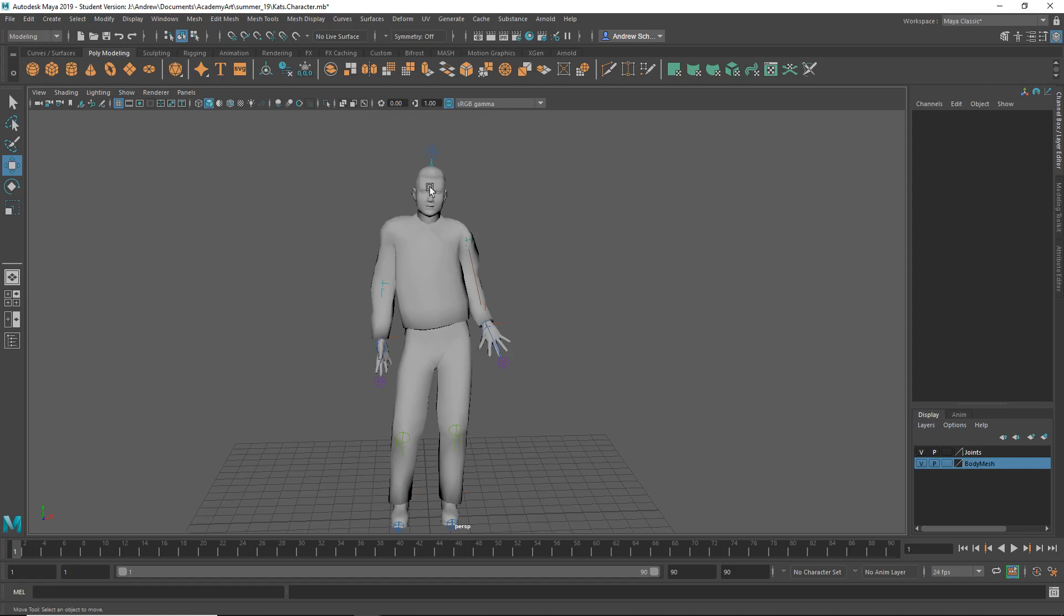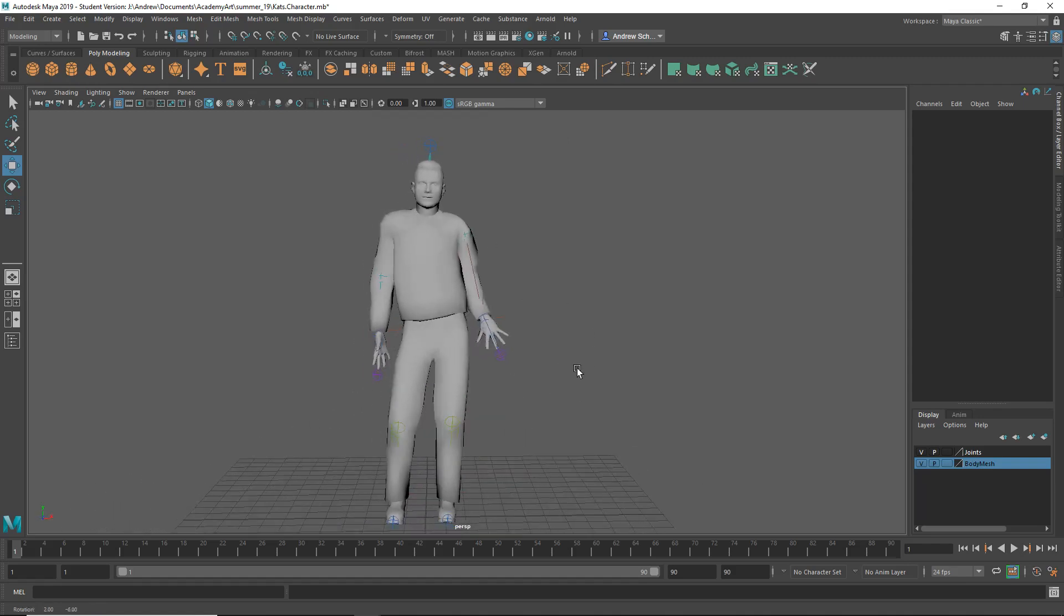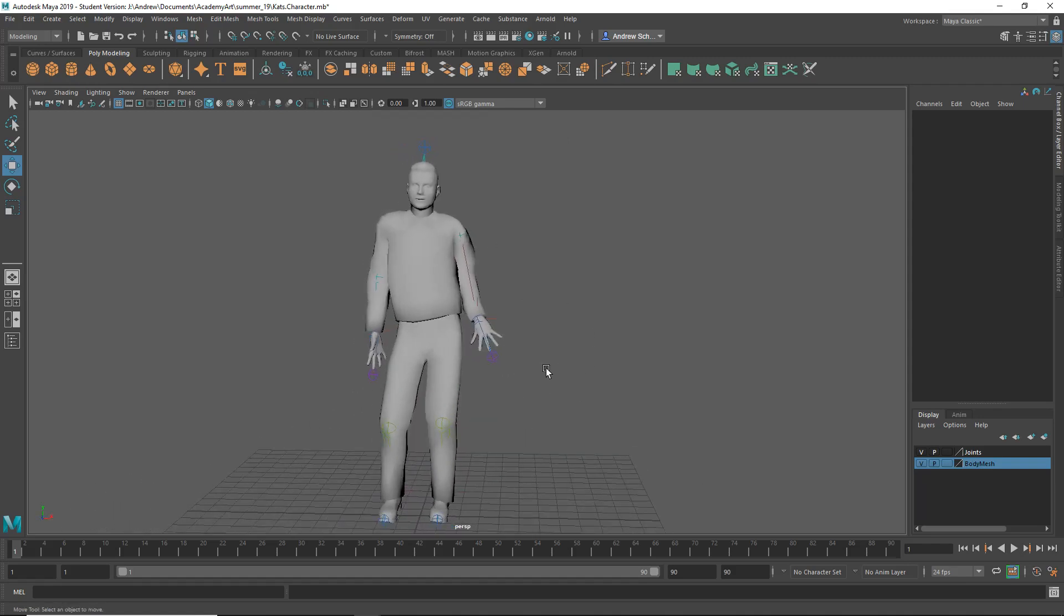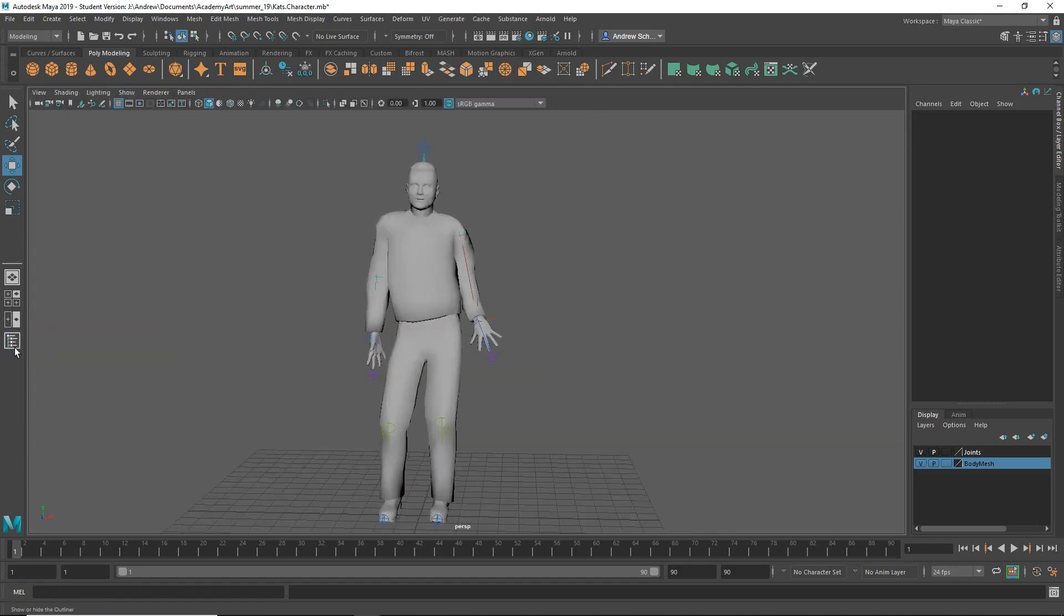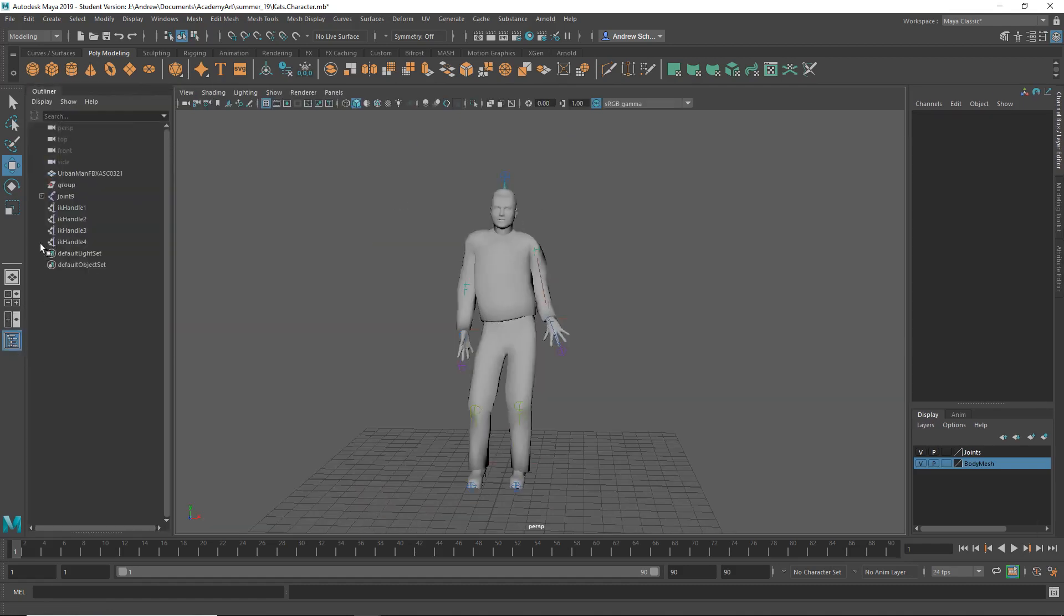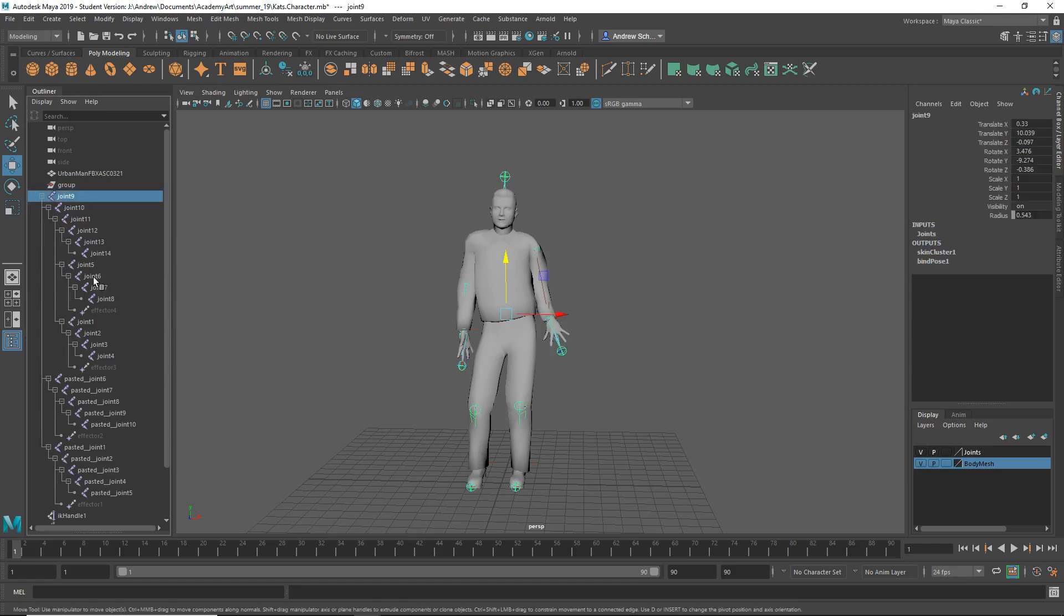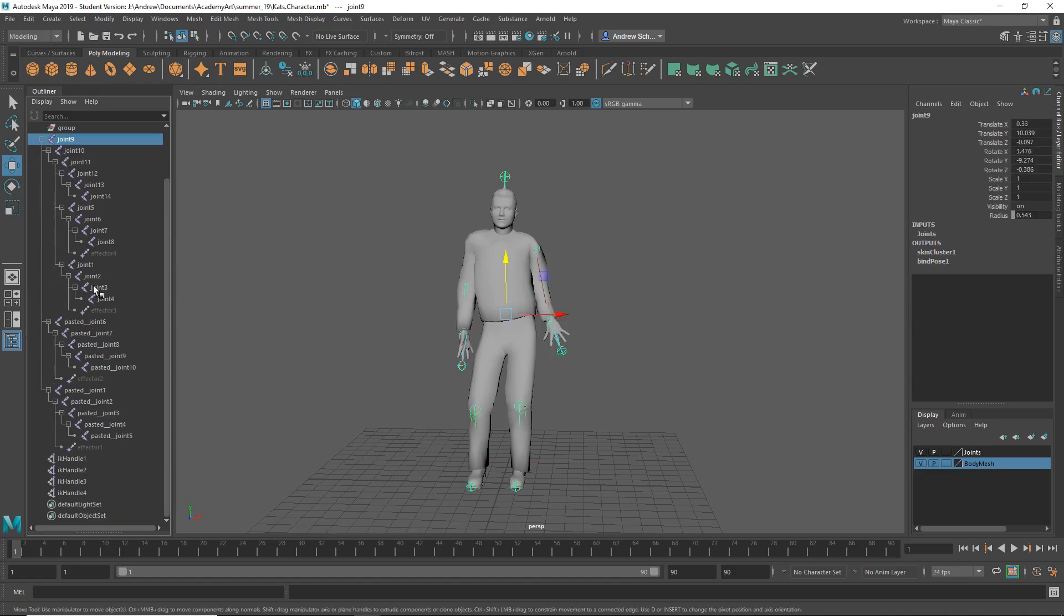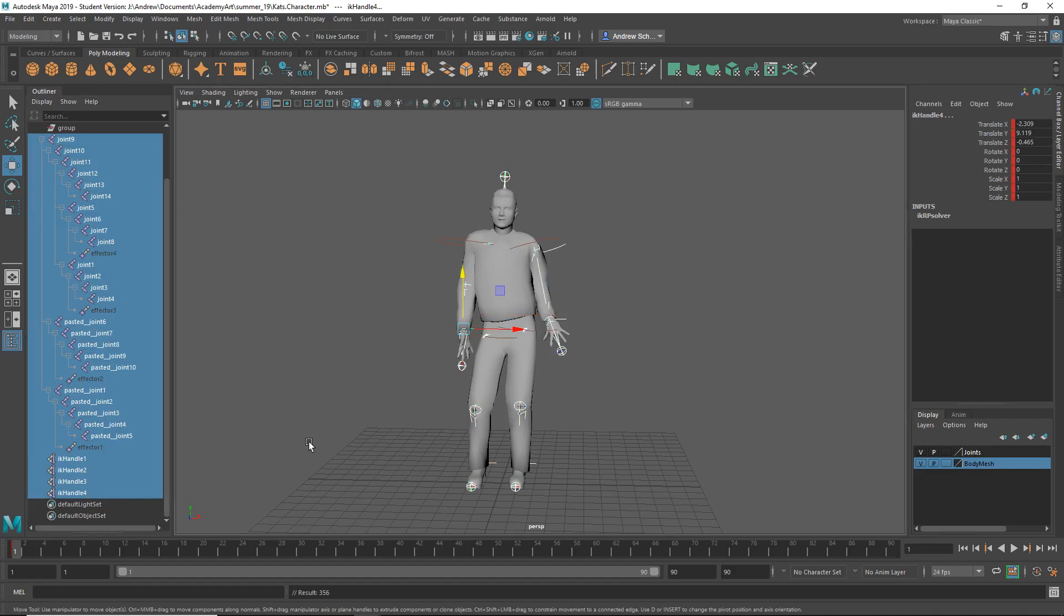So then, I need... Once I've posed the character, I need to keyframe the character. And what I recommend is just keyframe everything at once. If I select... If I shift-click on... I open up my outliner here with this button. If I shift-click on that joint, and then select the first joint, and then hold down shift, and just select all of these things, and hit S to set keyframe. That'll keyframe everything at once.